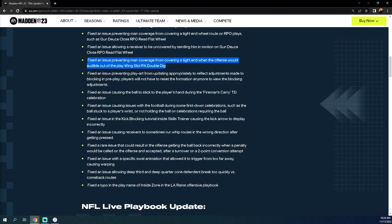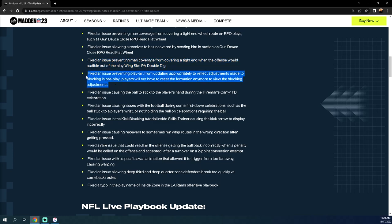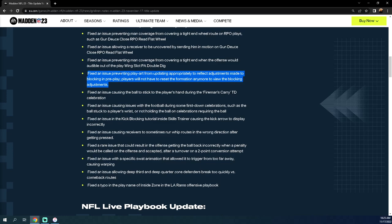Fixed an issue preventing play art from updating appropriately to correct adjustments made to blocking. Players will not have to reset the formation anymore to view blocking adjustments. They're not saying that the blocking adjustments weren't registering, they're simply saying that we were not able to view them as registering. Kind of an interesting statement by EA. I think that slide protection is going to be better in light of this. I personally think they weren't actually registering and I think a lot of the community would agree with me. When you would reset the play they would register and you would get better pass protection. Supposedly this is fixed, so again another nod to better blocking, better pass protection. Not sure how I feel about this to be honest.